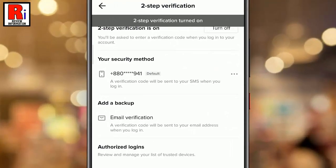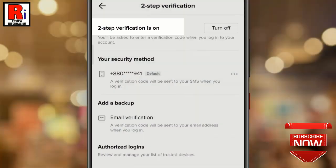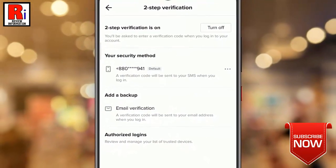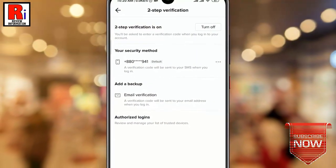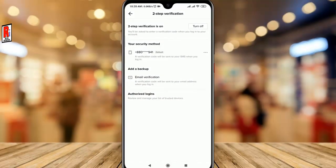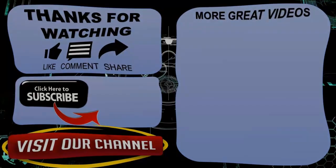That's it. Your 2-step verification has been turned on. From now on, you will be asked for a verification code when you log in to your account. So in this way, you can turn on 2-step verification in TikTok. Thank you for watching, hope you guys enjoyed my video. Please subscribe to my channel for more videos. Goodbye, bye.